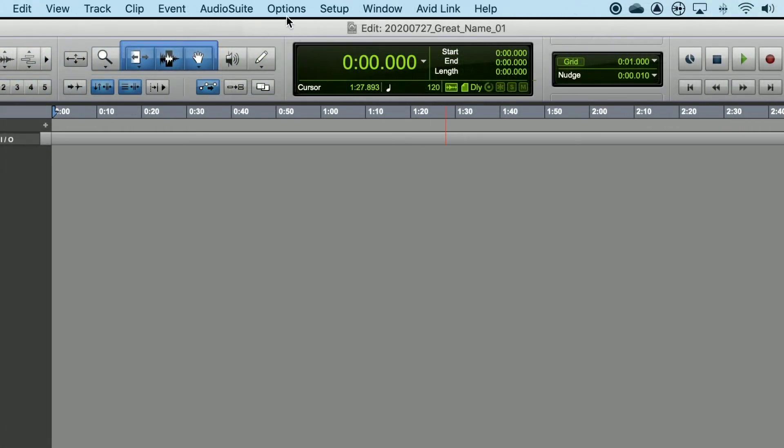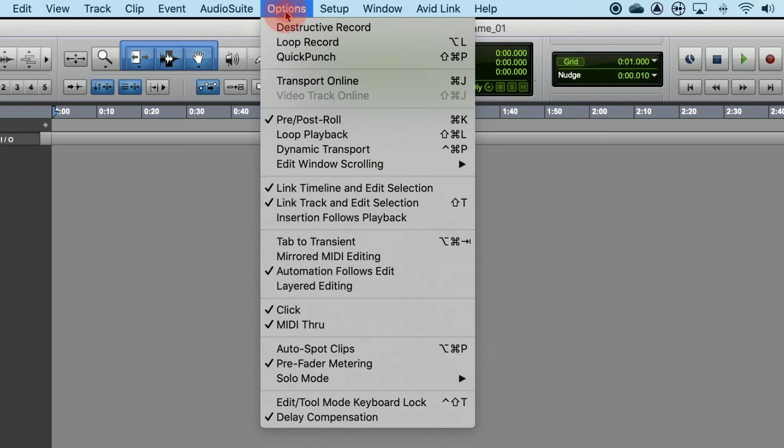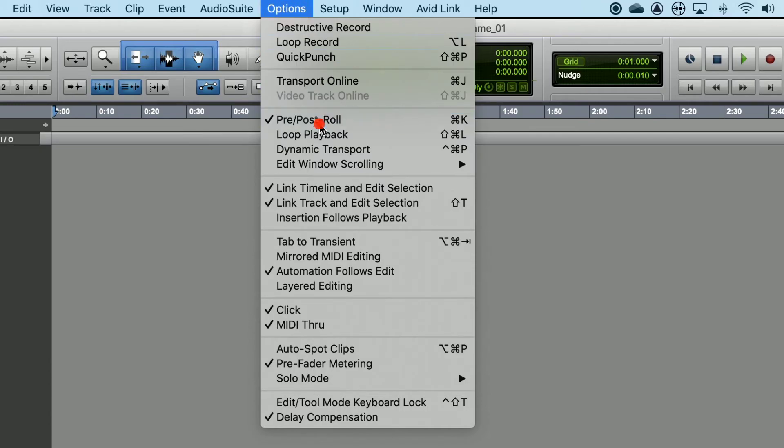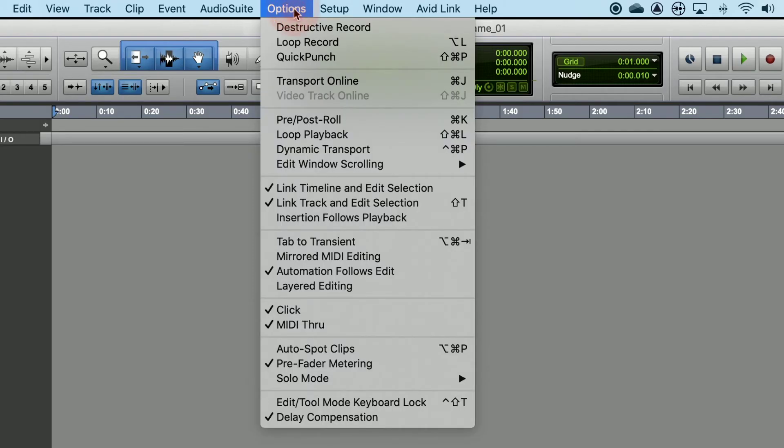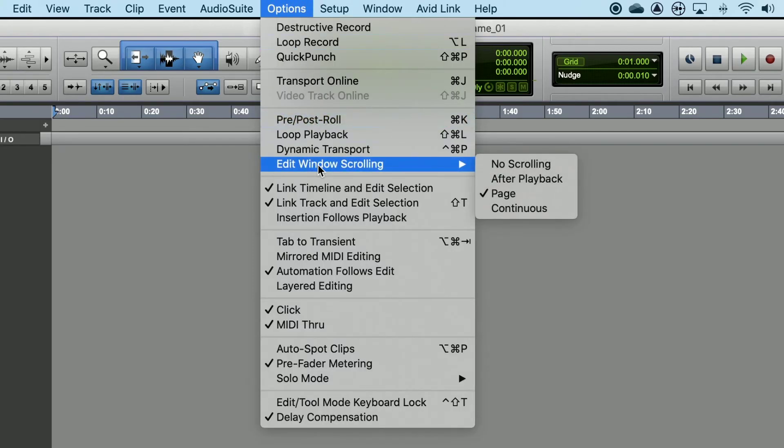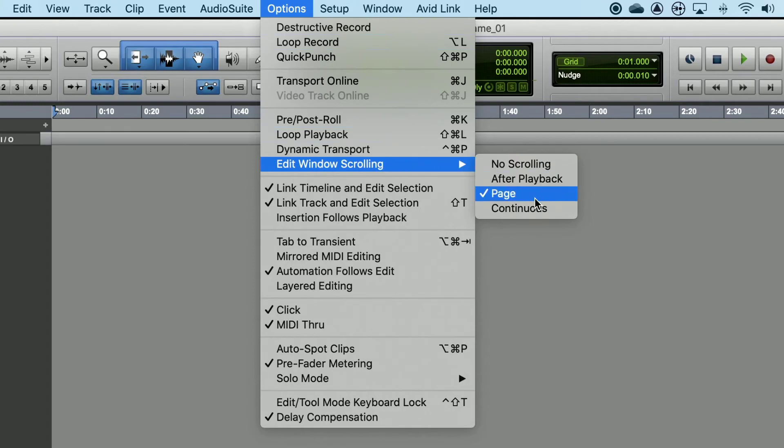Next, click on Options, uncheck Pre-slash-Post Role, then click on Options again, Edit Window Scrolling, and choose Page.